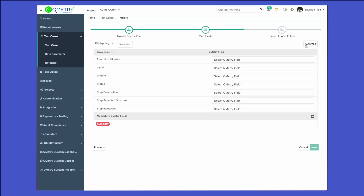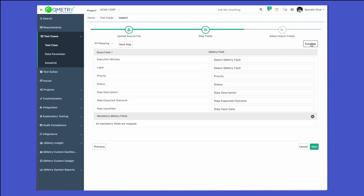We also have the auto-map option available. If the sheet field names or headers match the ones in QMetry, the auto-map function will automatically match them for you rather than you going ahead and selecting each one of them individually.